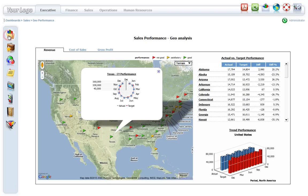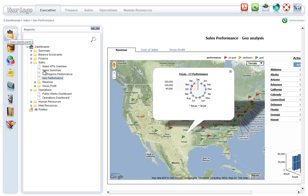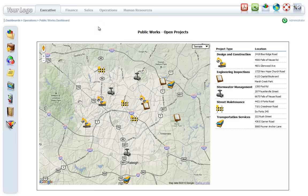With Dashboard Framework, Google Maps can be fully customized to suit business users' needs, from the location markers to the individual reports and charts tagged to each location. In this sample, the map is customized to display different markers for each location.